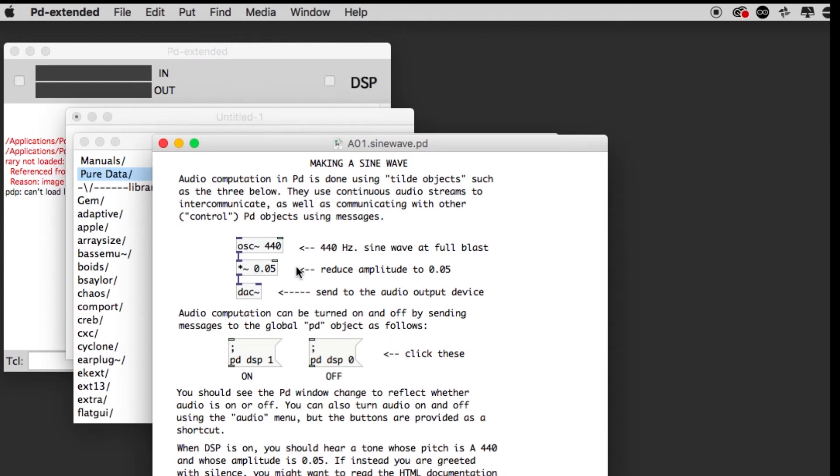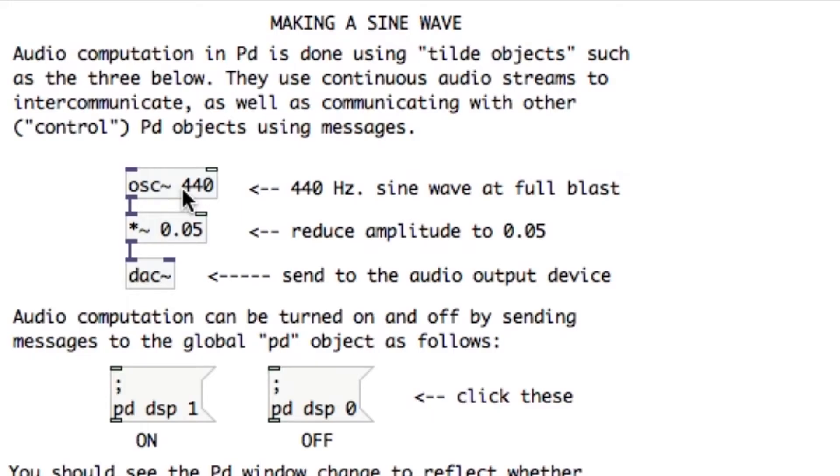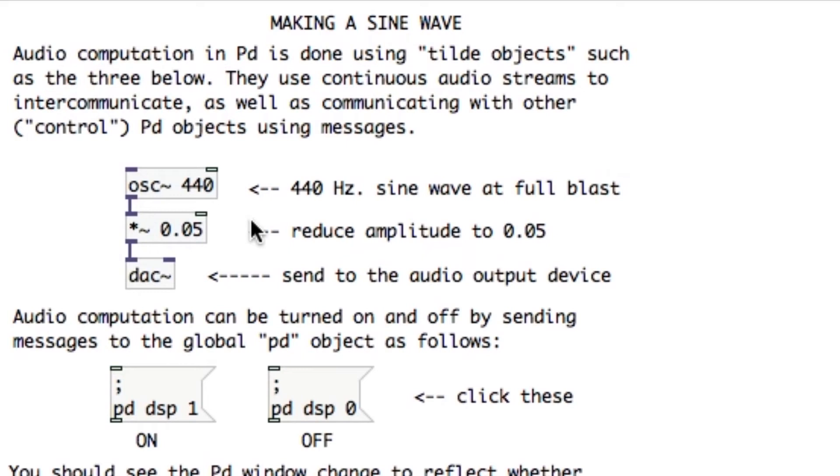Let me quickly explain this. The osc object is the sine wave itself, which osc stands for oscillator. Then this next one is going to lower the volume to much lower, because if it was not lower that sine wave would be super loud. Then this dac sends it out of the computer.